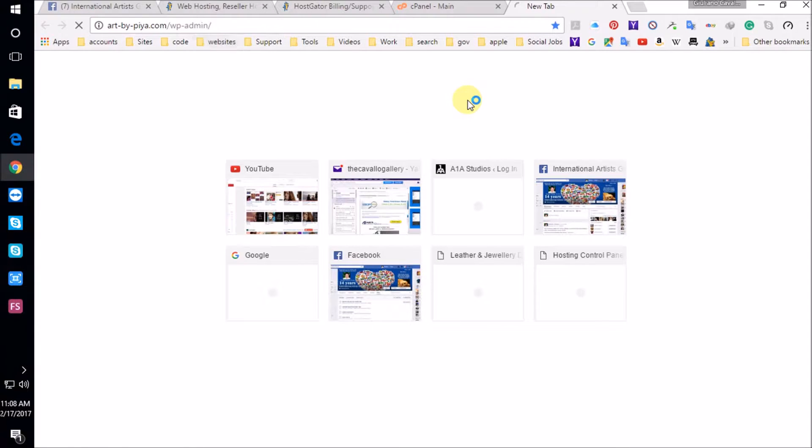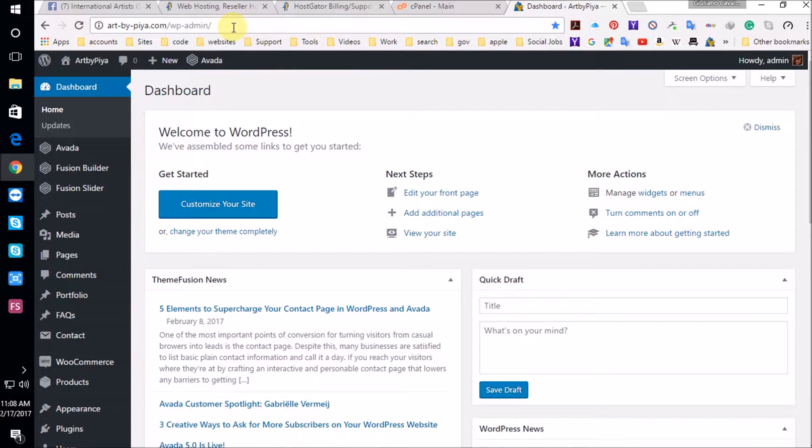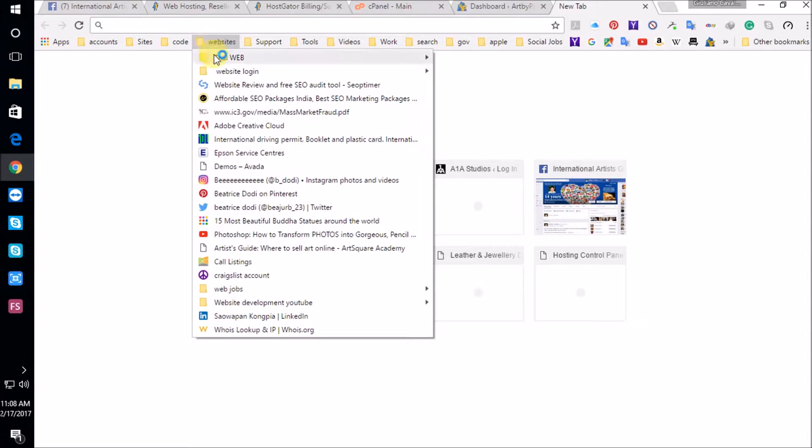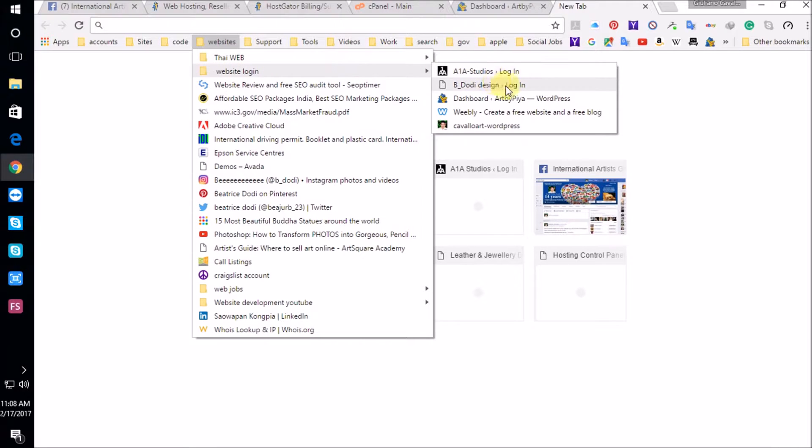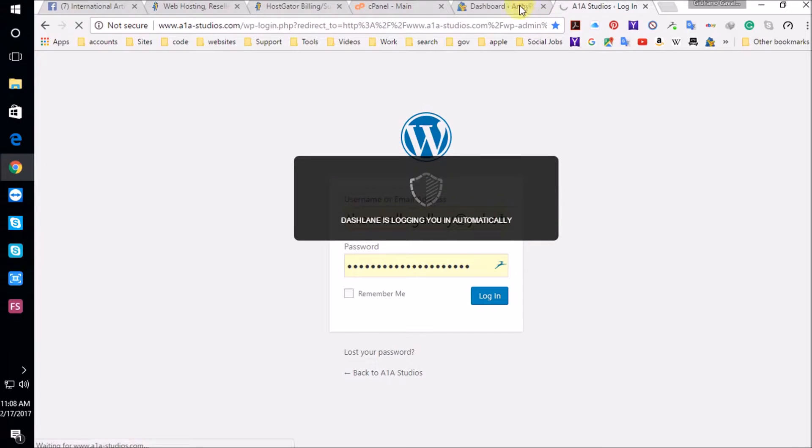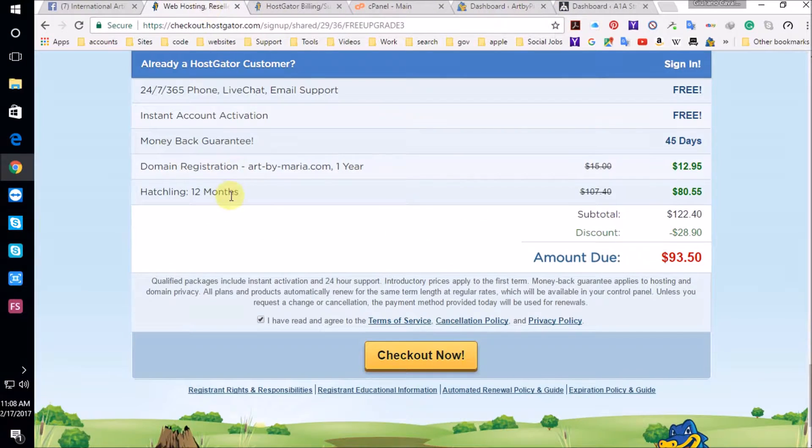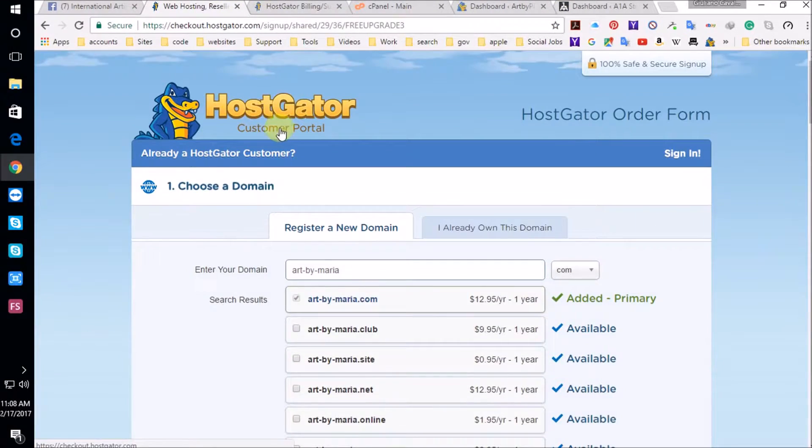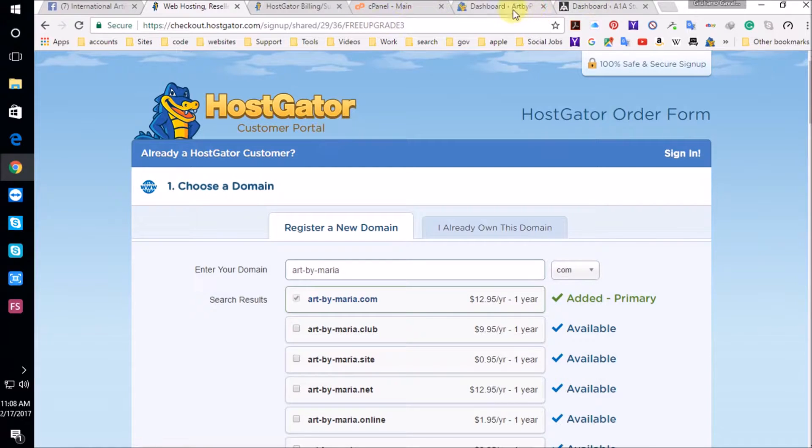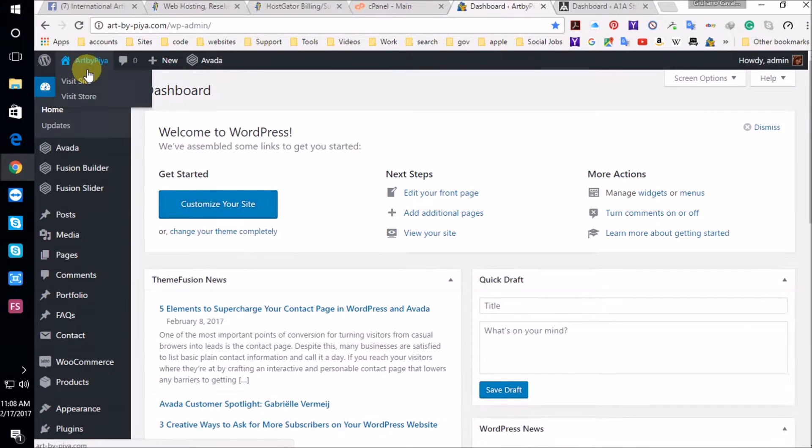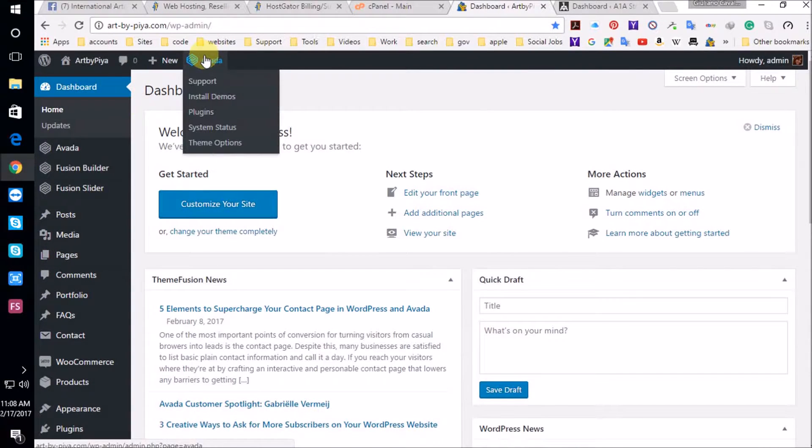I'm going to show you now what the website is going to look like once you have installed WordPress in your HostGator. And here is the link. Your domain name forward slash wp-admin. That will take you to the login page. I'm going to also open another website, but this website is with another hosting company.